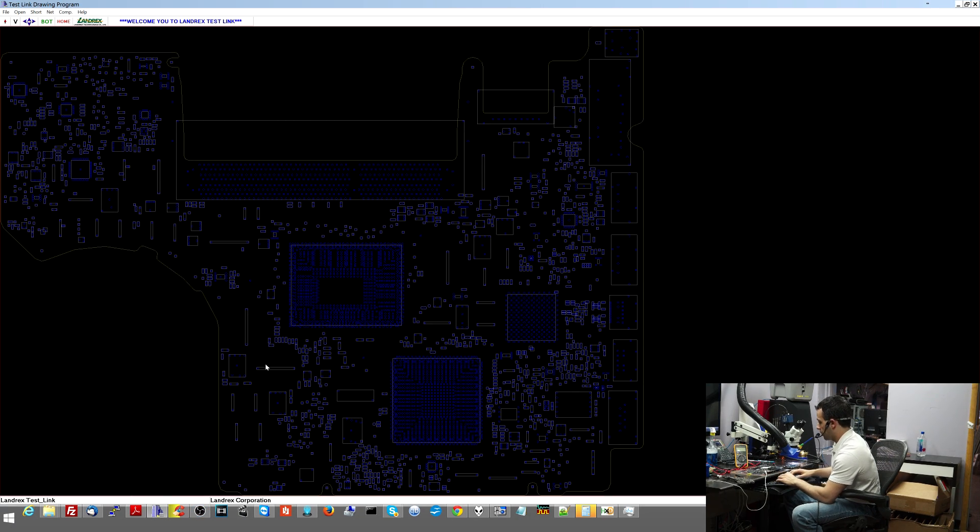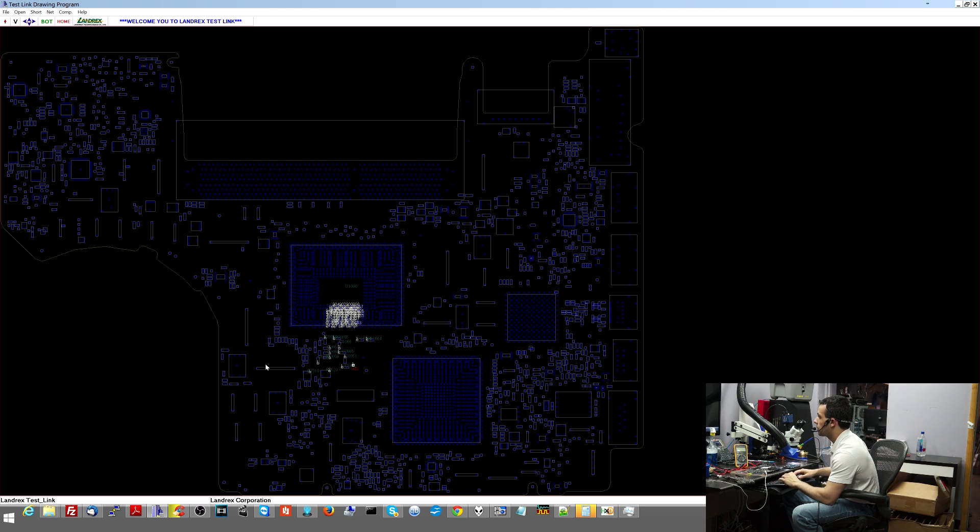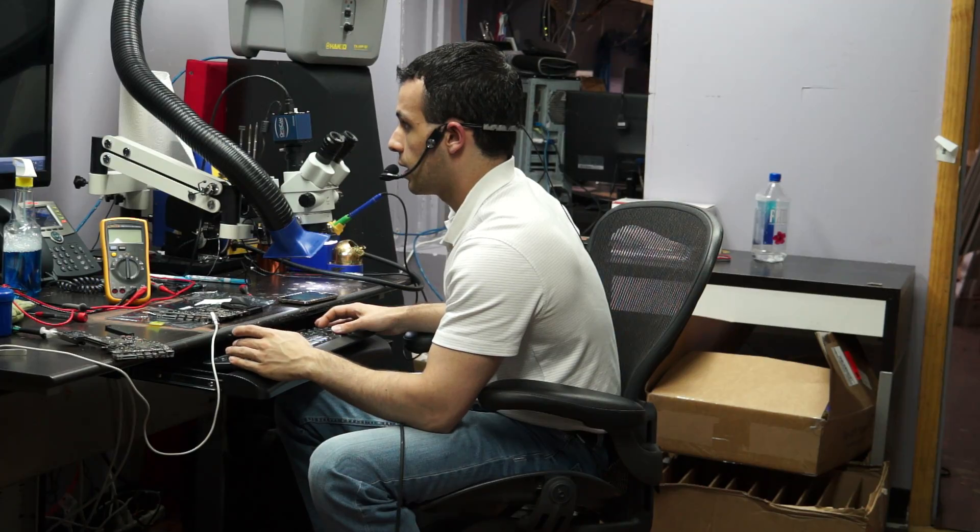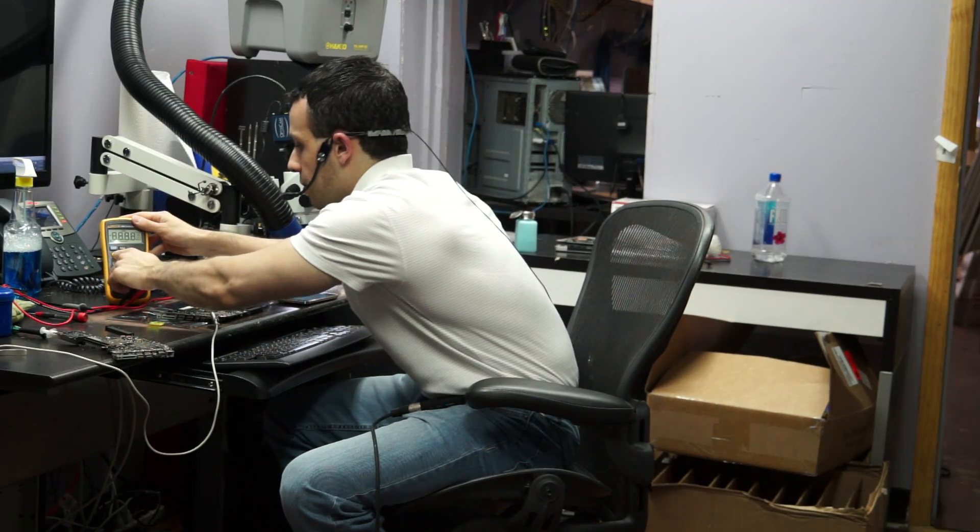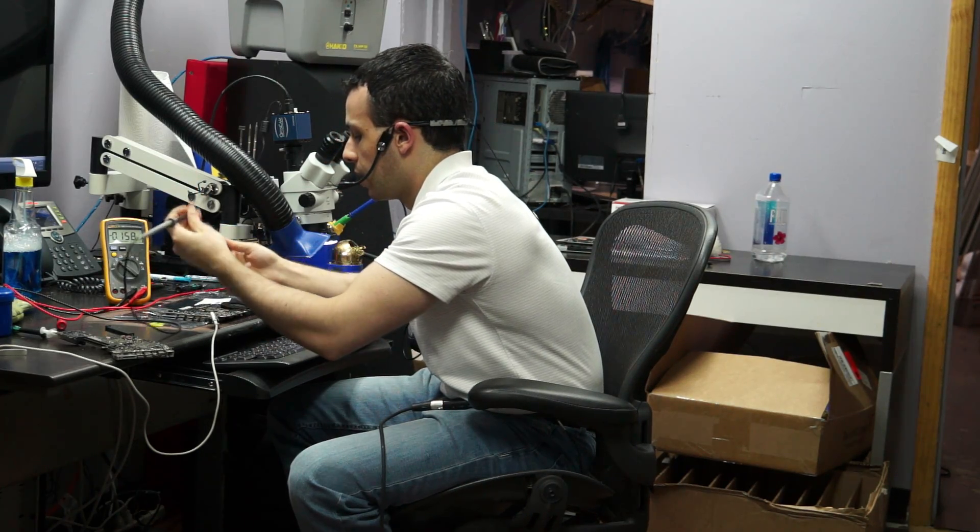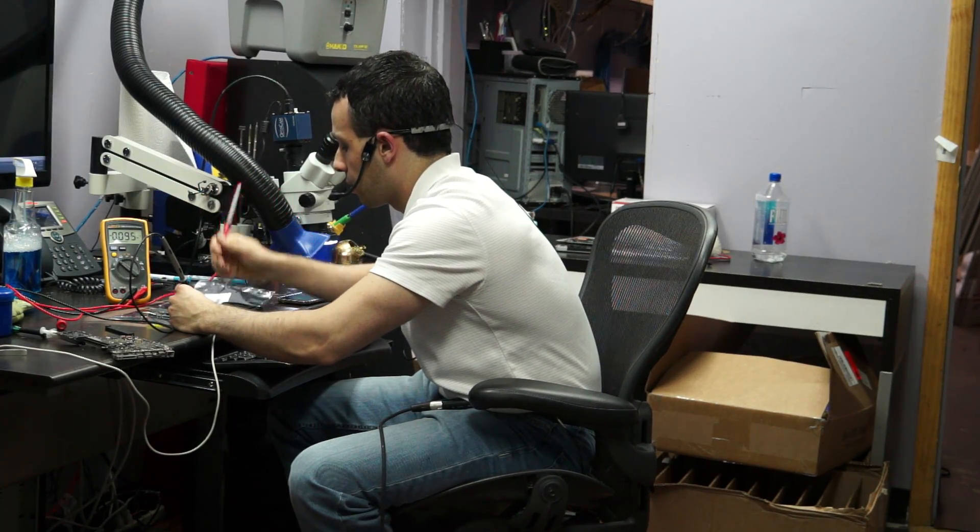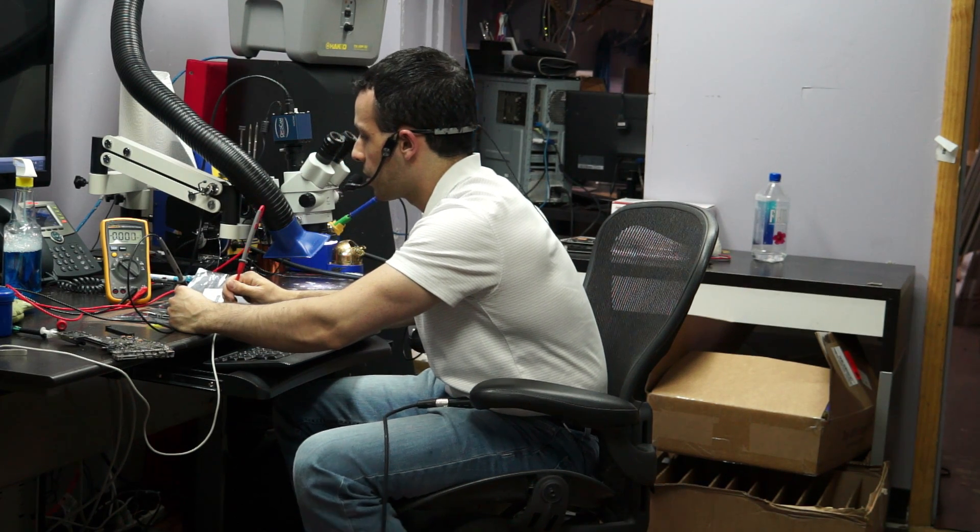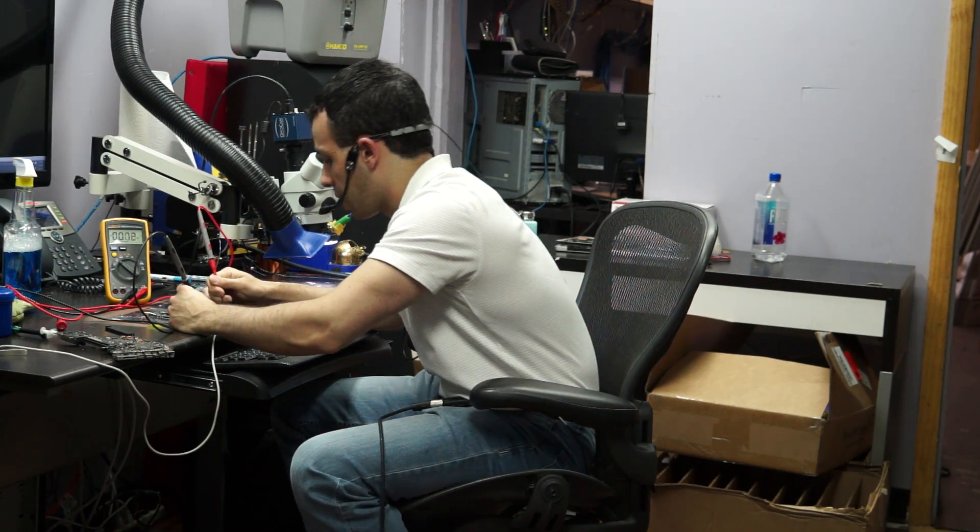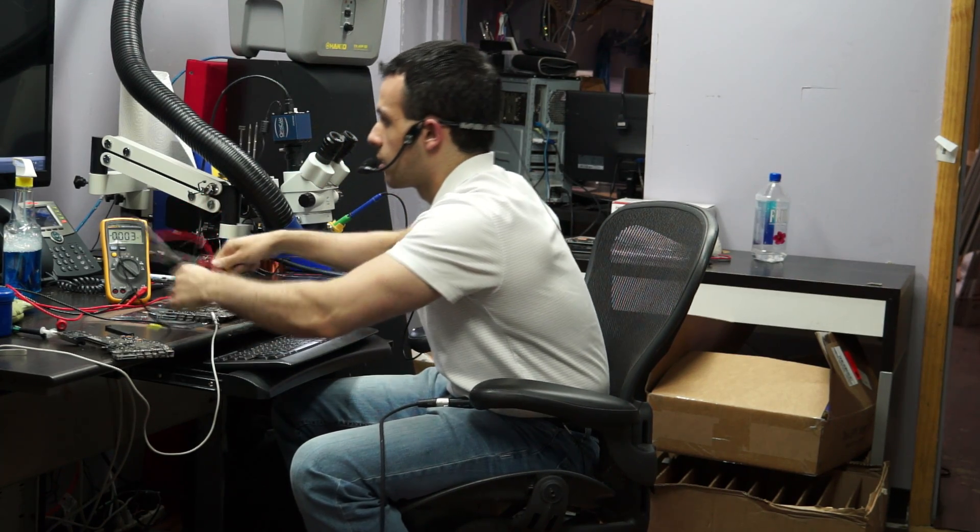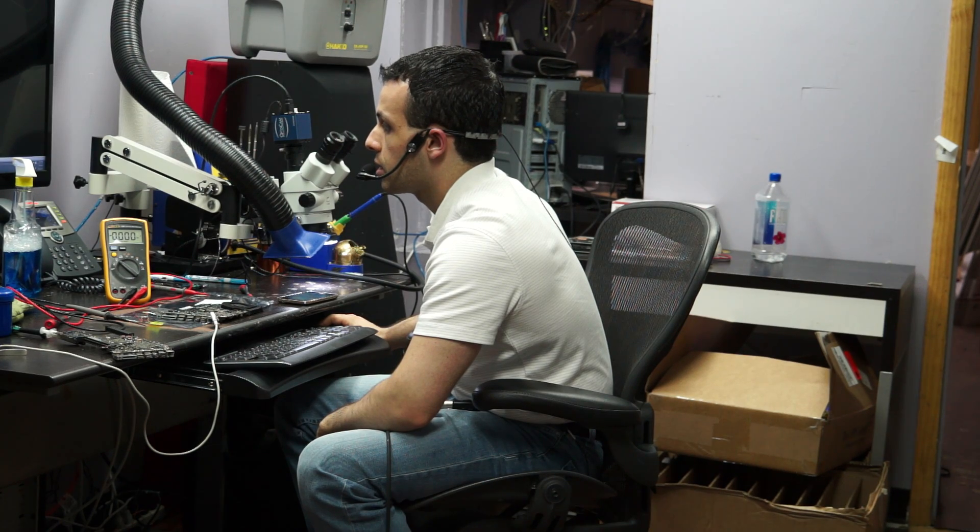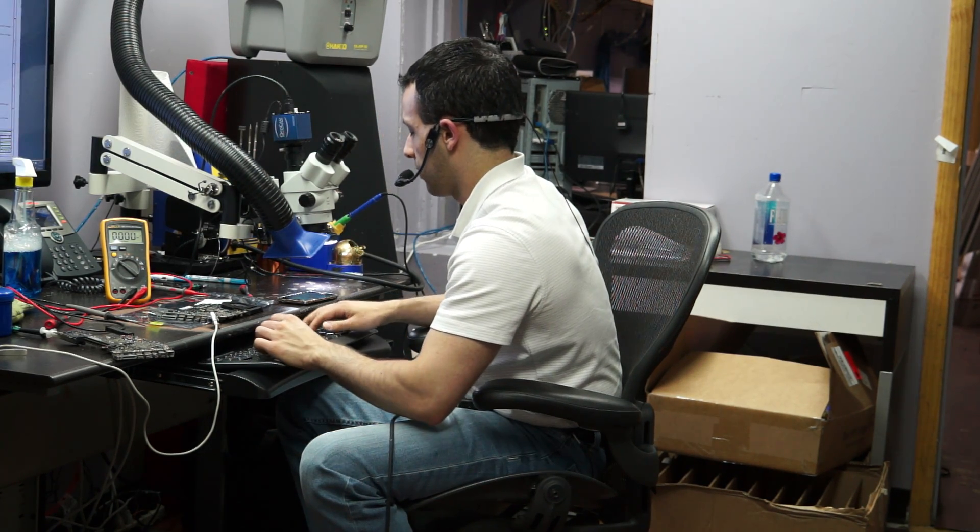First I'm going to look for vcore, PP vcore underscore SO underscore CPU. It shows me all the places I can see vcore. I'm going to turn my multimeter to voltage mode, put the black probe on ground, and the red probe where CPU vcore is supposed to be. I get 0.000 volts. Let's check another place, 0.000 volts.